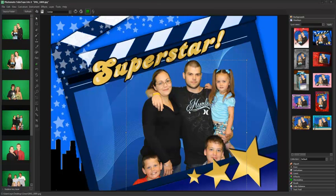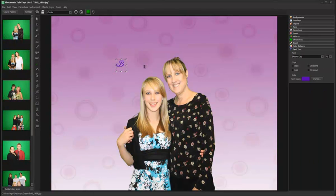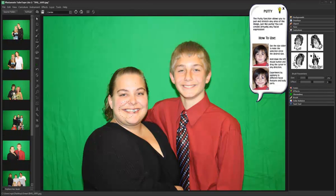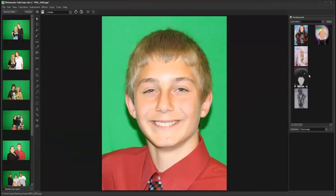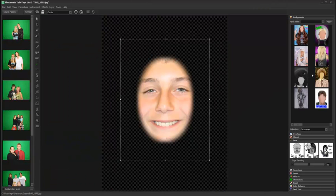While this tutorial is meant to demonstrate the basic workflow of Photomate Lite, there are many additional functions you can explore to create great images, such as text, Caricature effects, Face Swap with facial recognition and color matching.